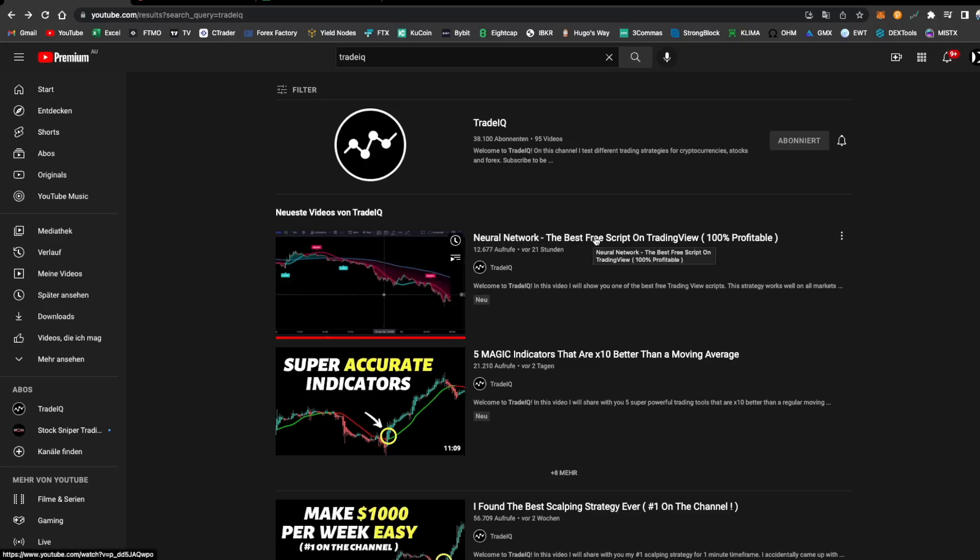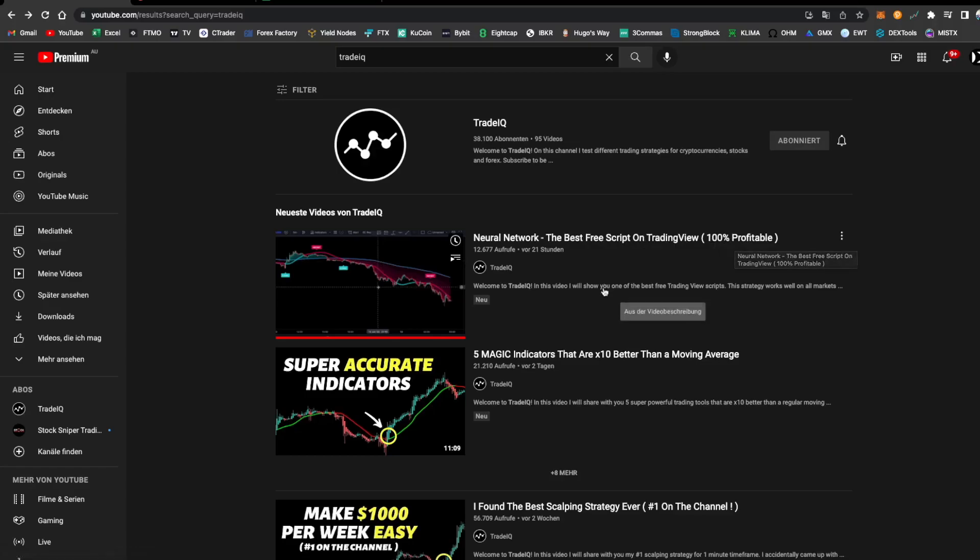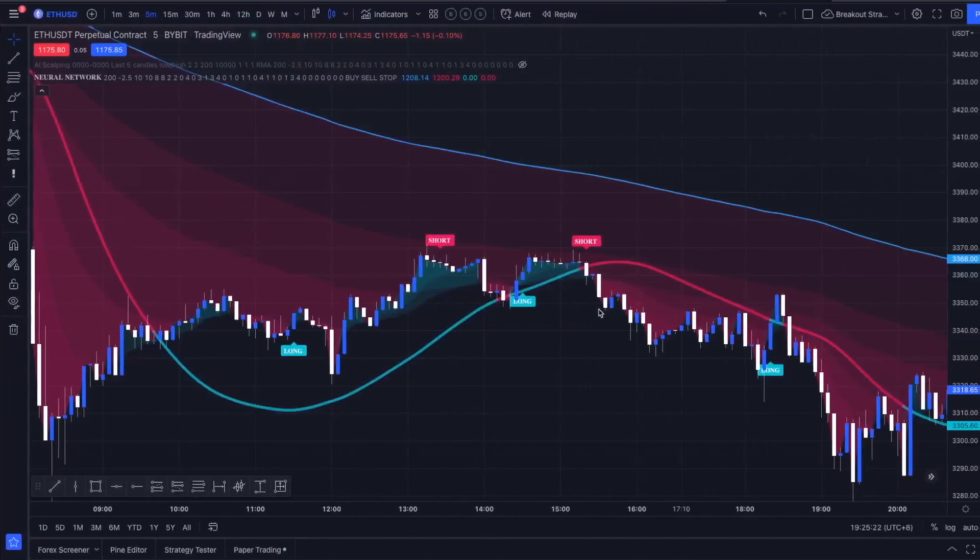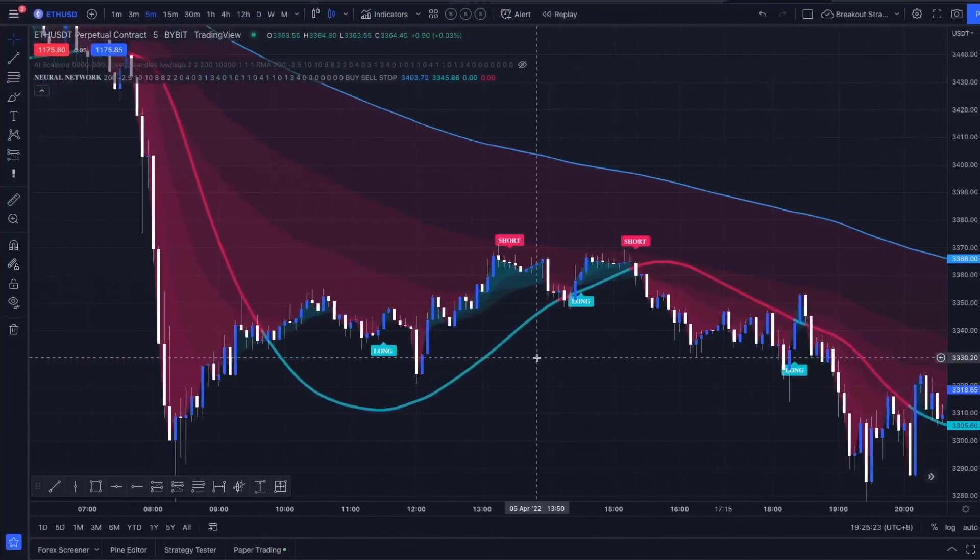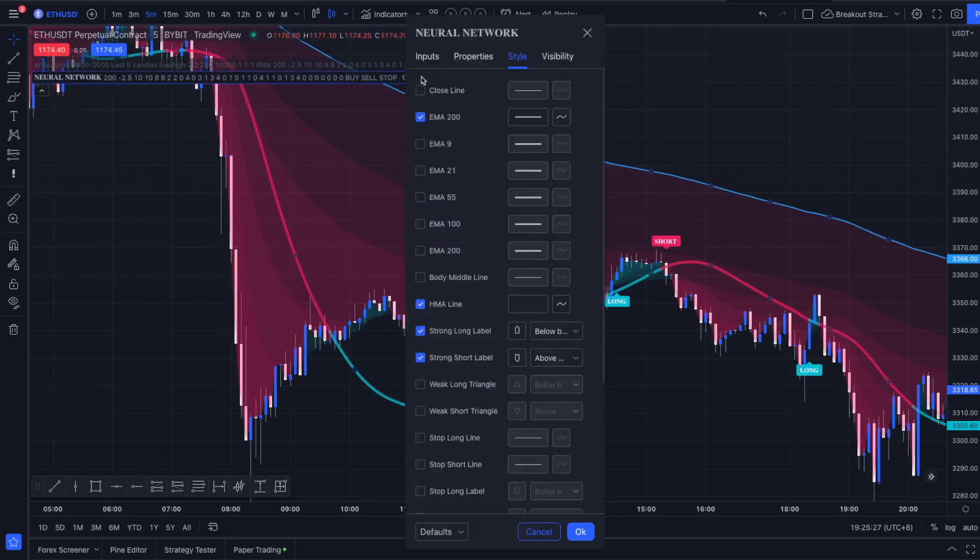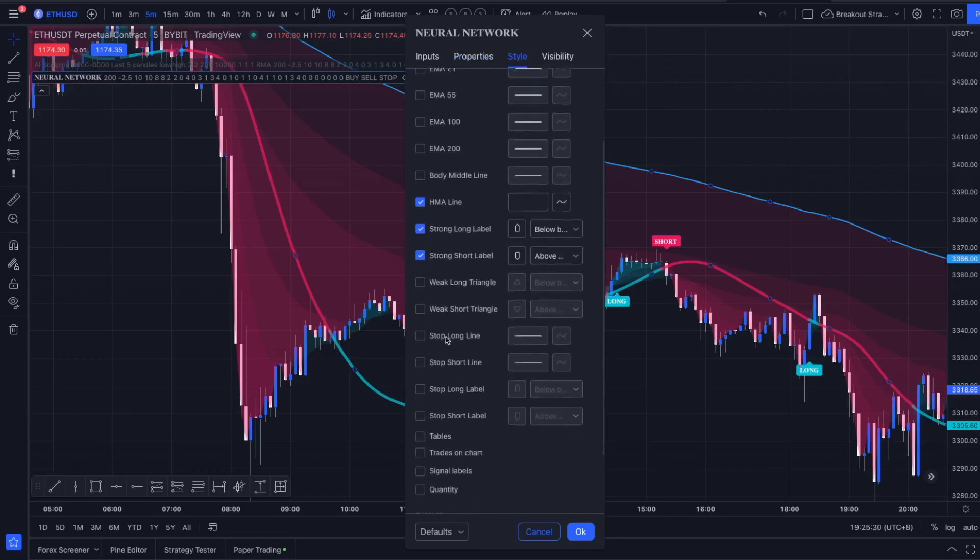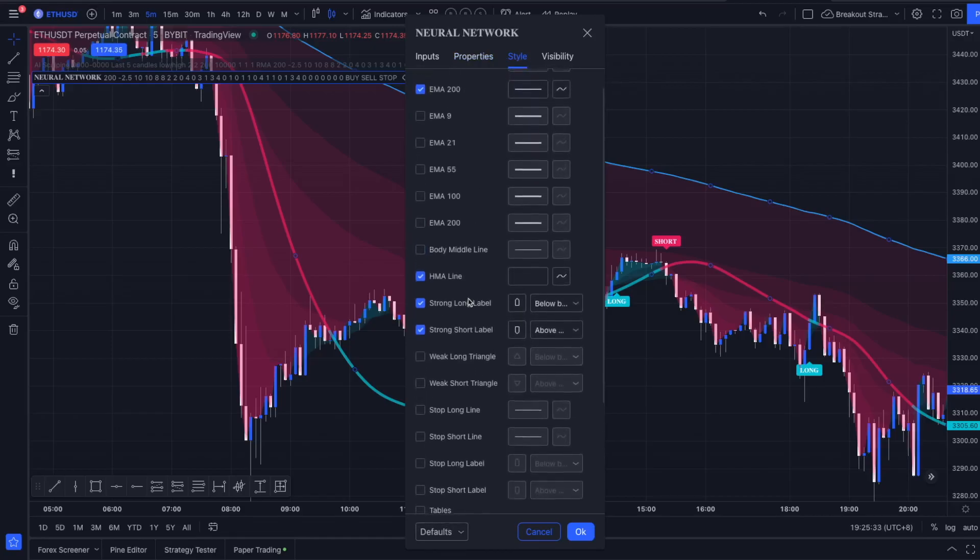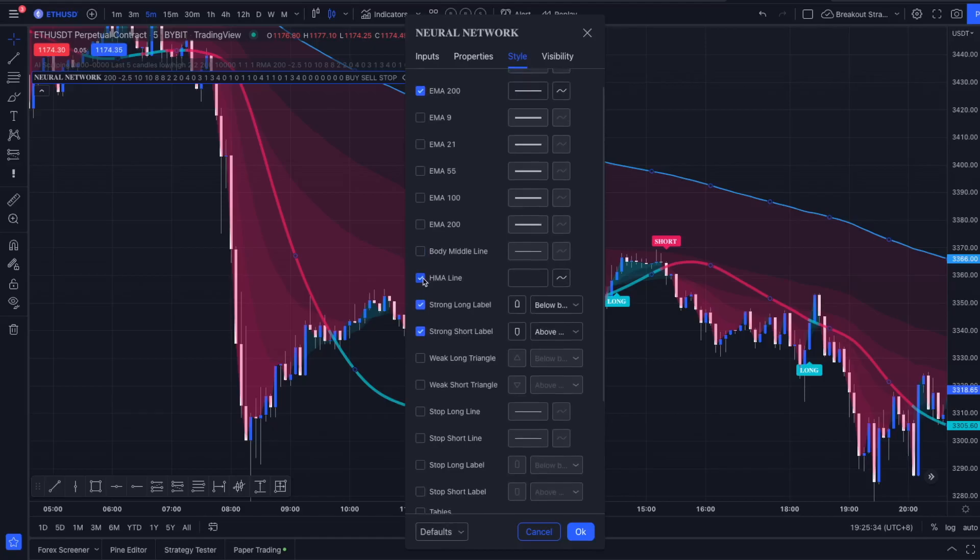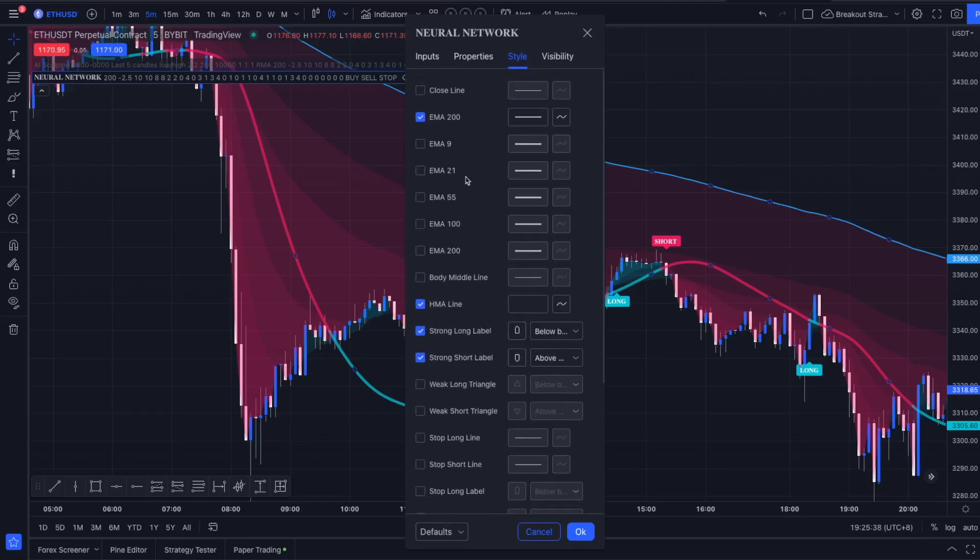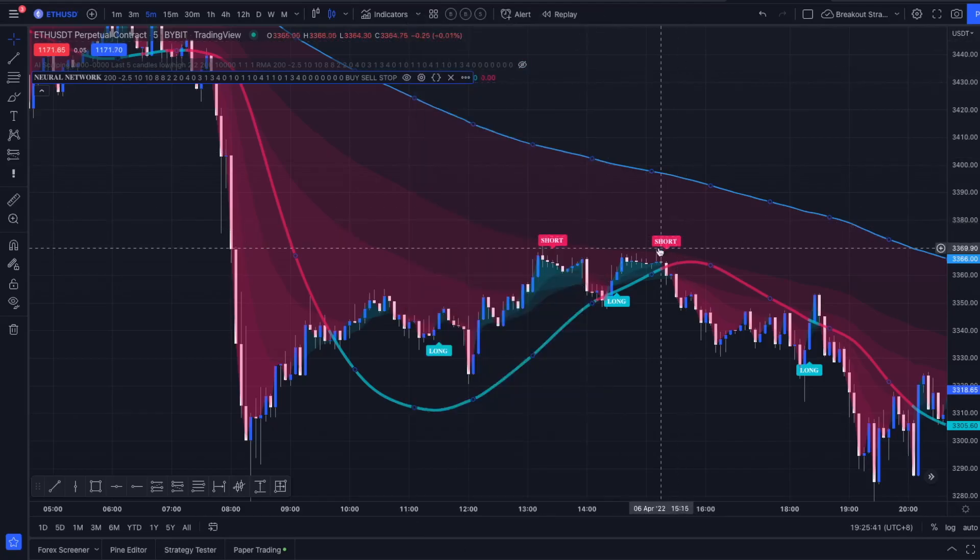We are going to be using the Neural Network indicator and we are just going to modify the style section here. We are going to turn everything off here, we're only going to leave on the Hull MA line, the strong long label and the strong short label, and the EMA 200.